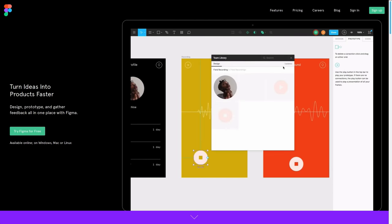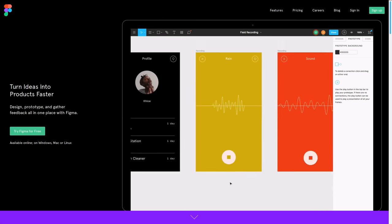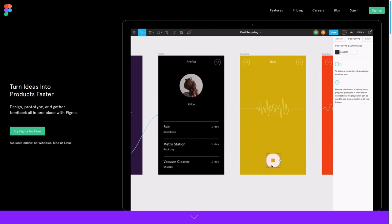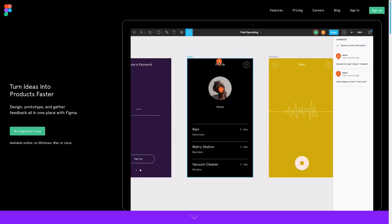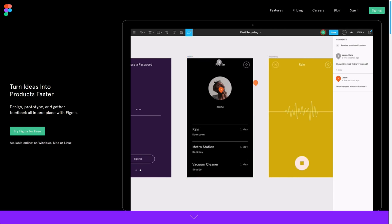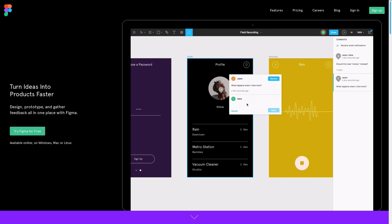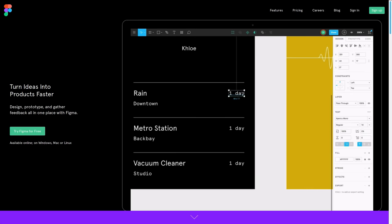So to sum up what Figma is, Figma is a browser-based UI and UX creation application with excellent design, prototyping and code generation tools. It's currently, arguably the industry leading option for collaborative interface design with robust features that support teams working on every phase of the design process.